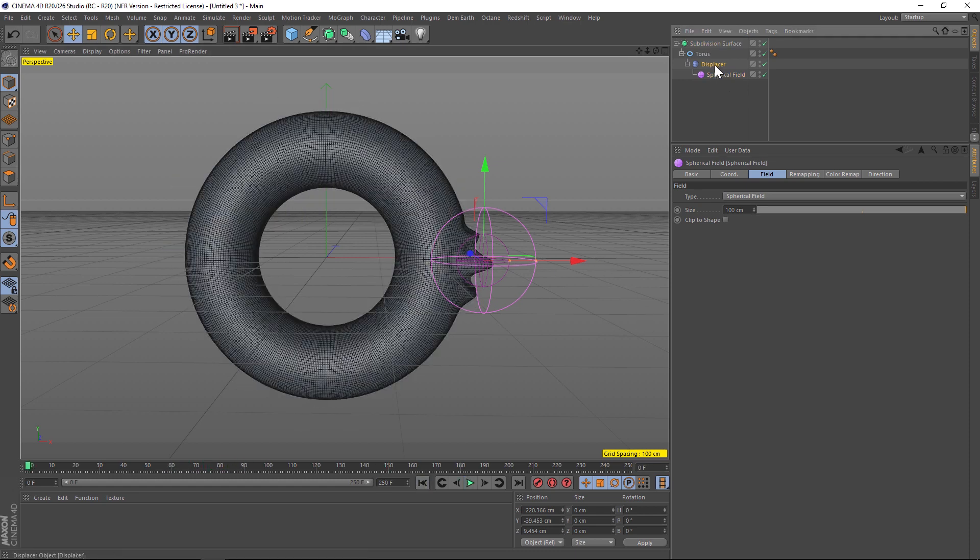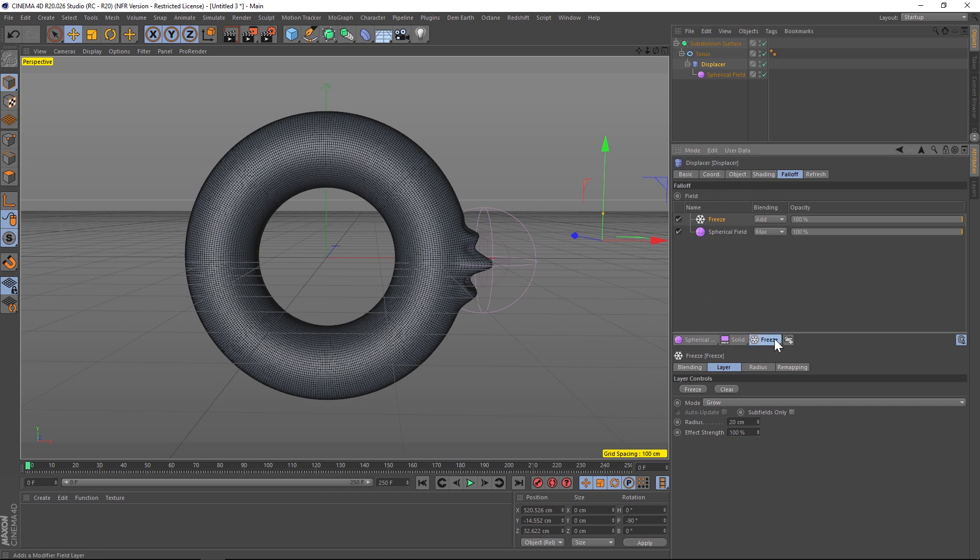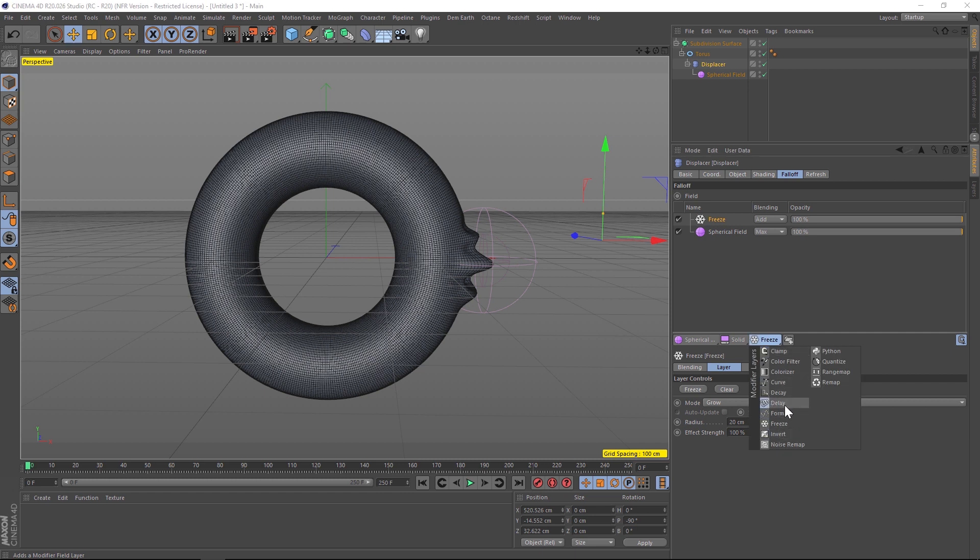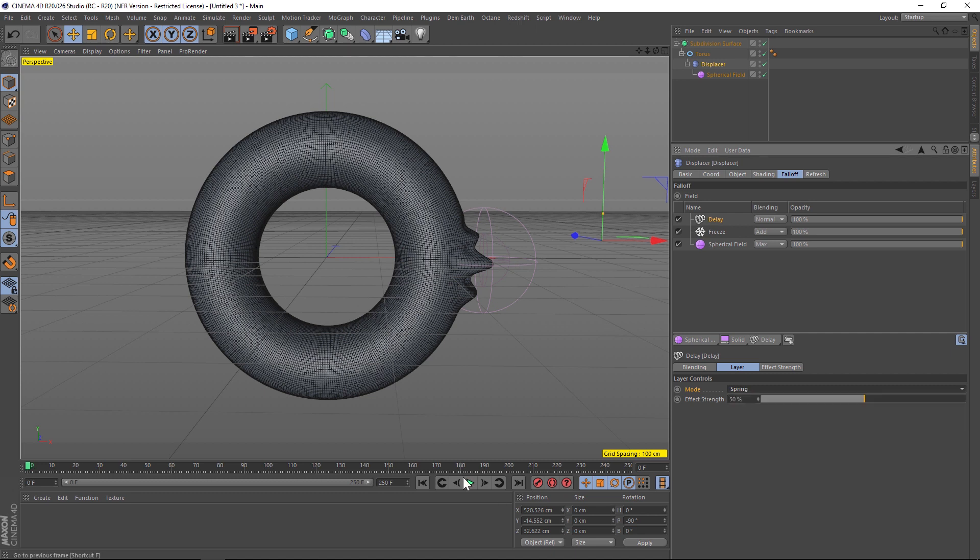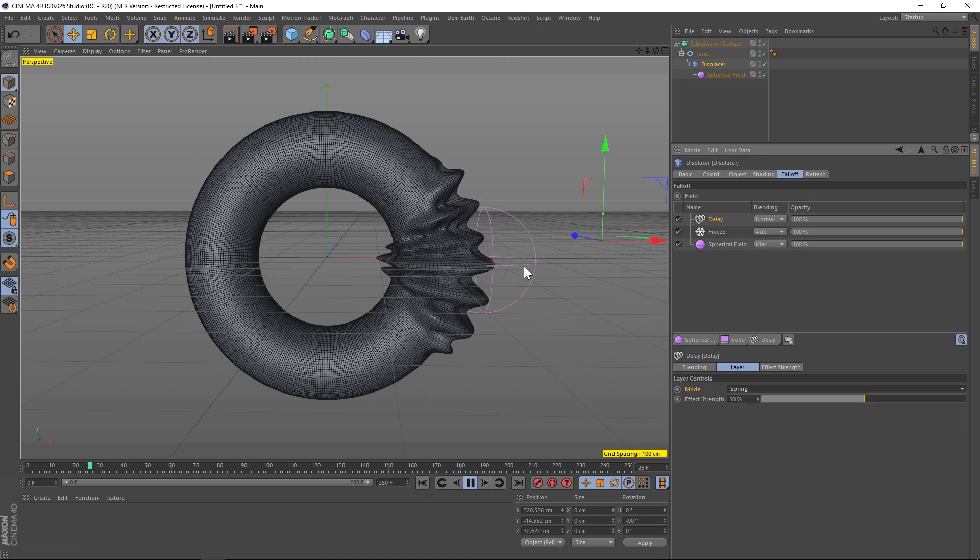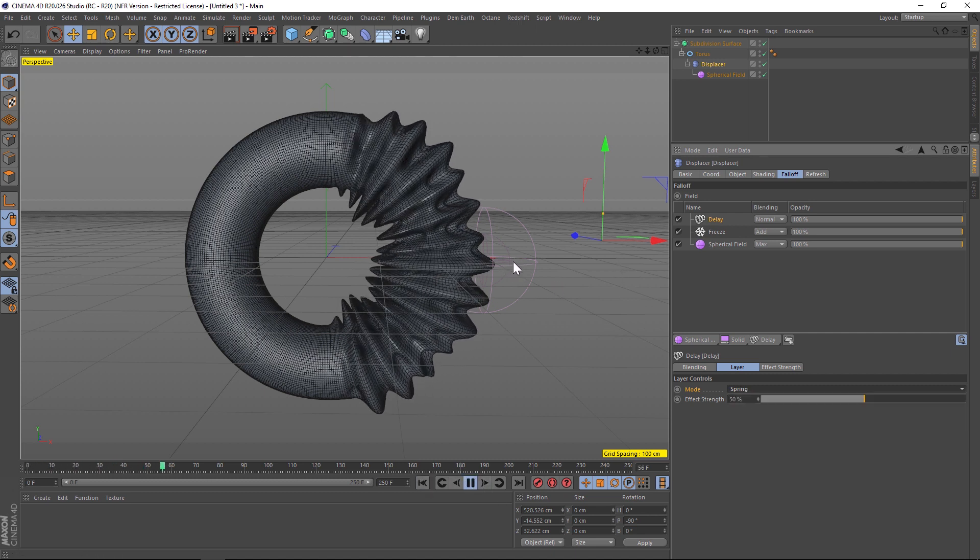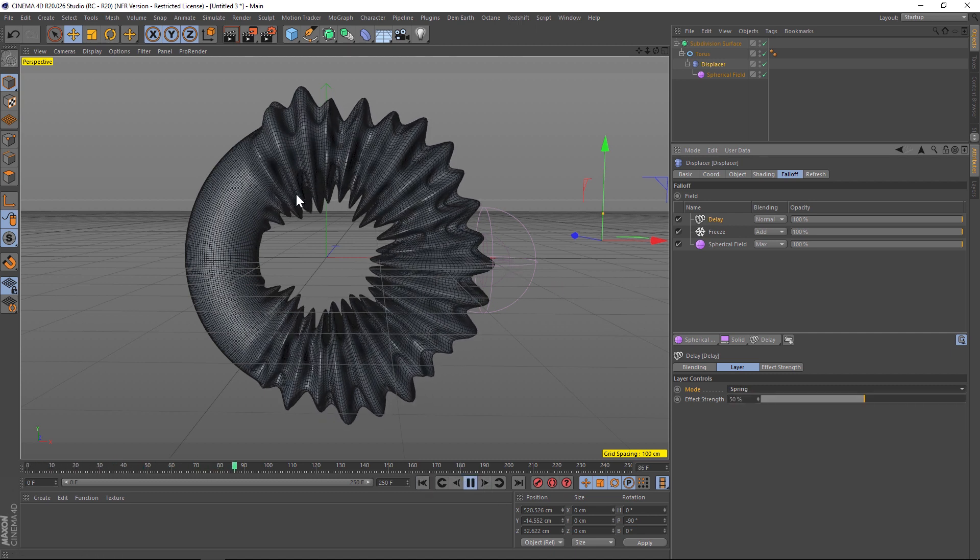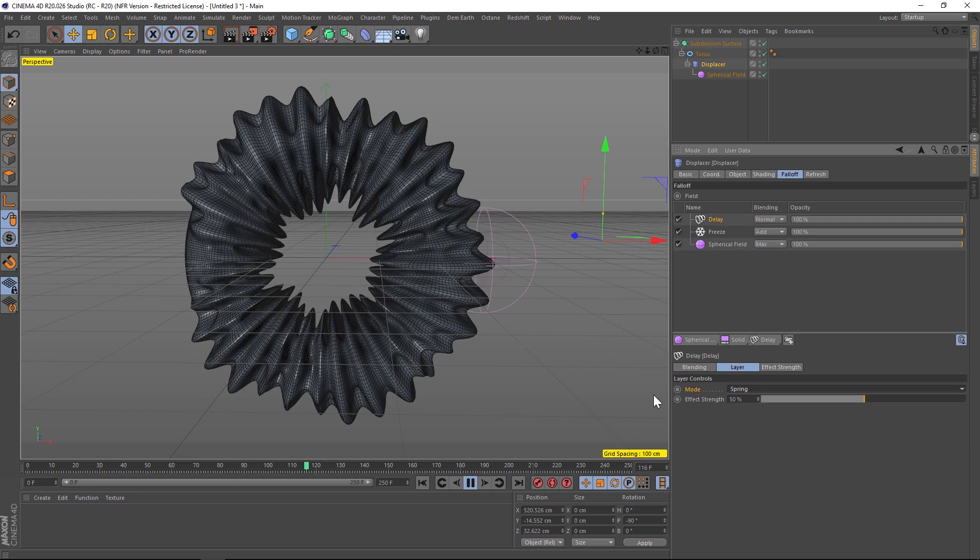We'll probably want to make it a little more organic and we can do that by going to the displacer and adding another effect to this stack. So let's go to our modifier layers and let's add a delay modifier. So we'll add delay and we'll change the mode to spring.